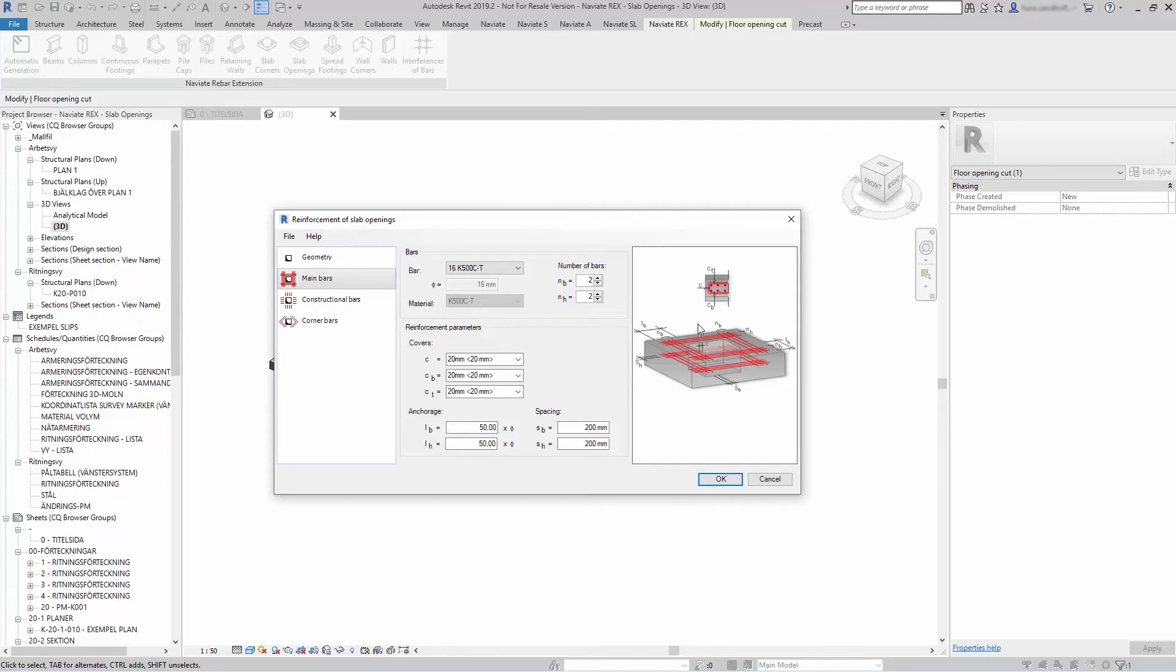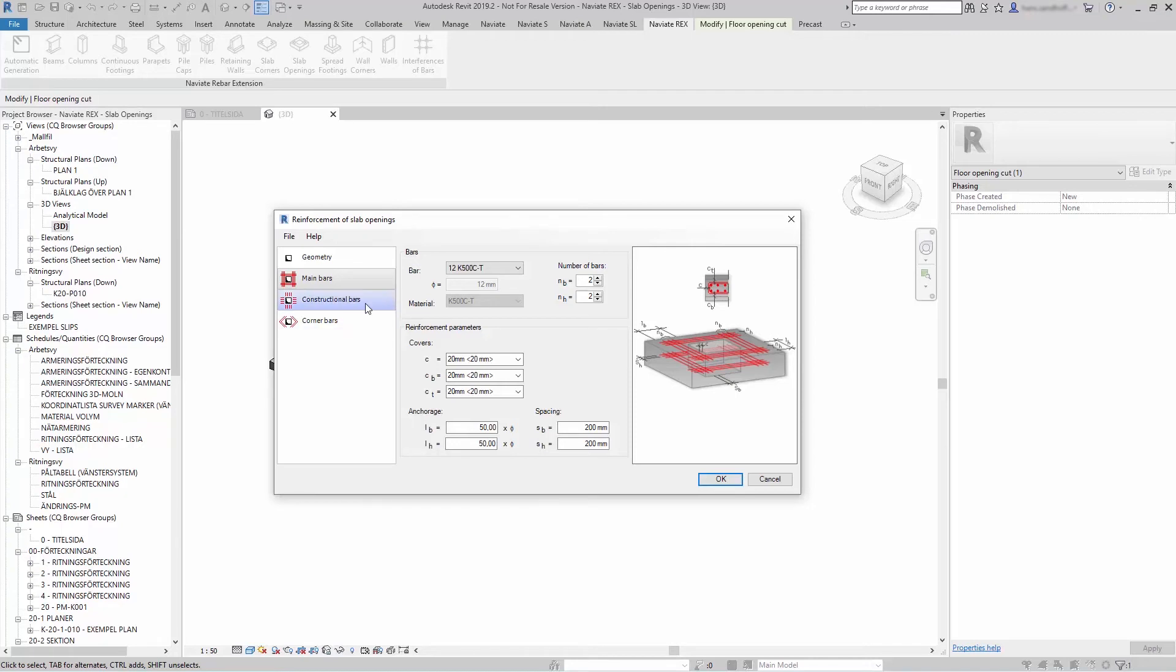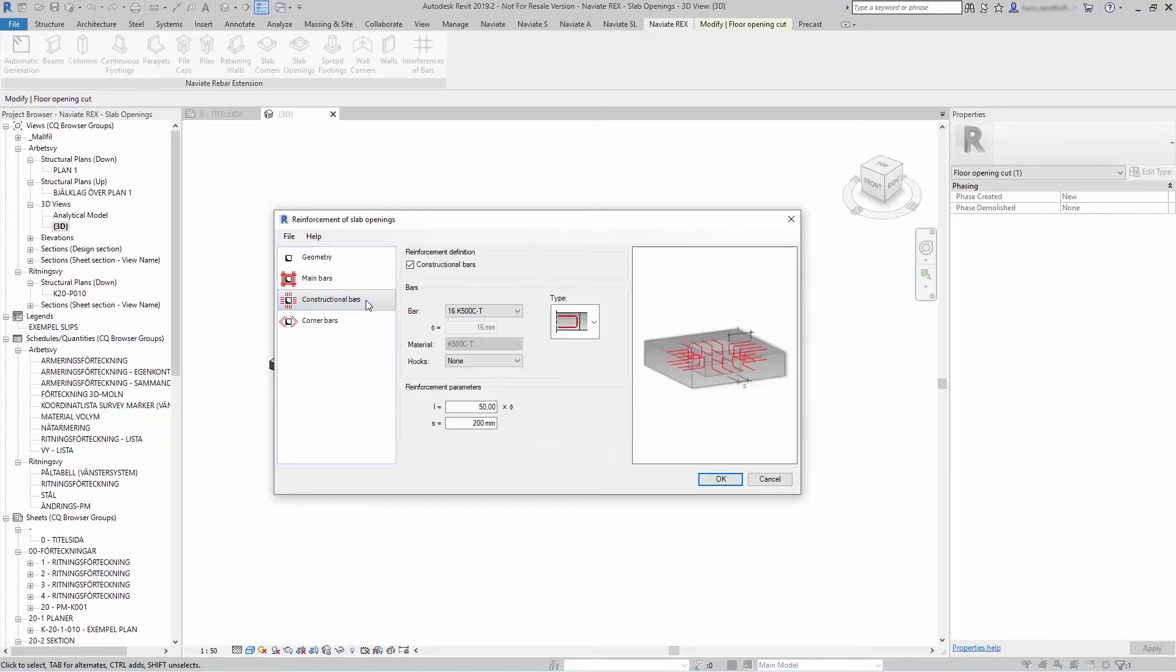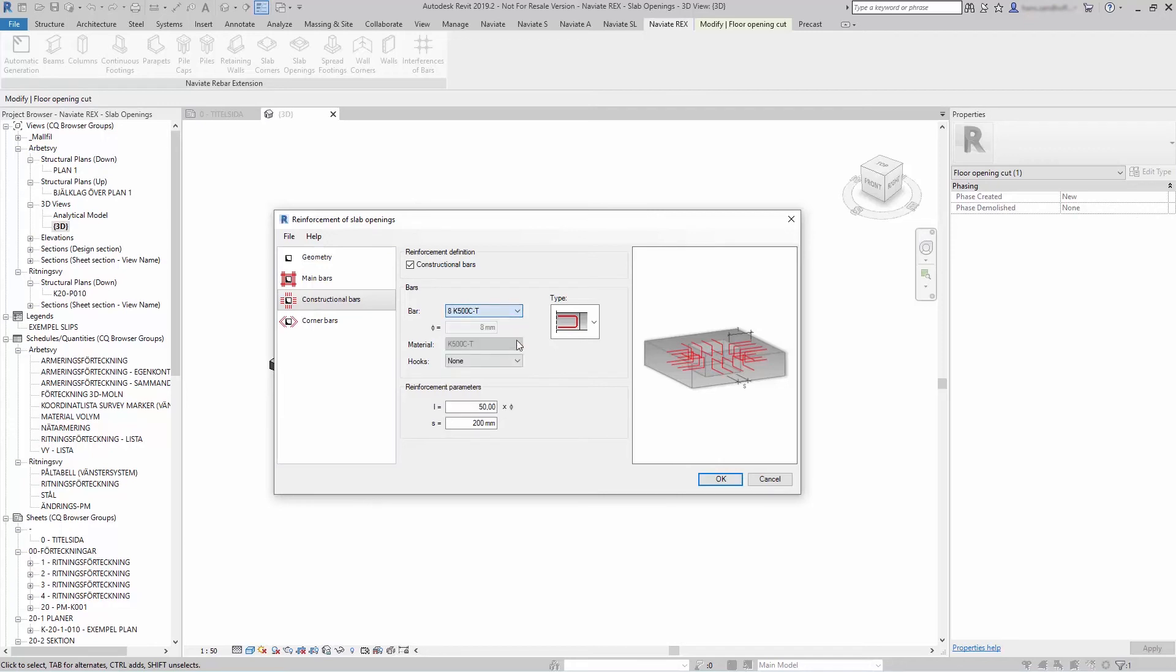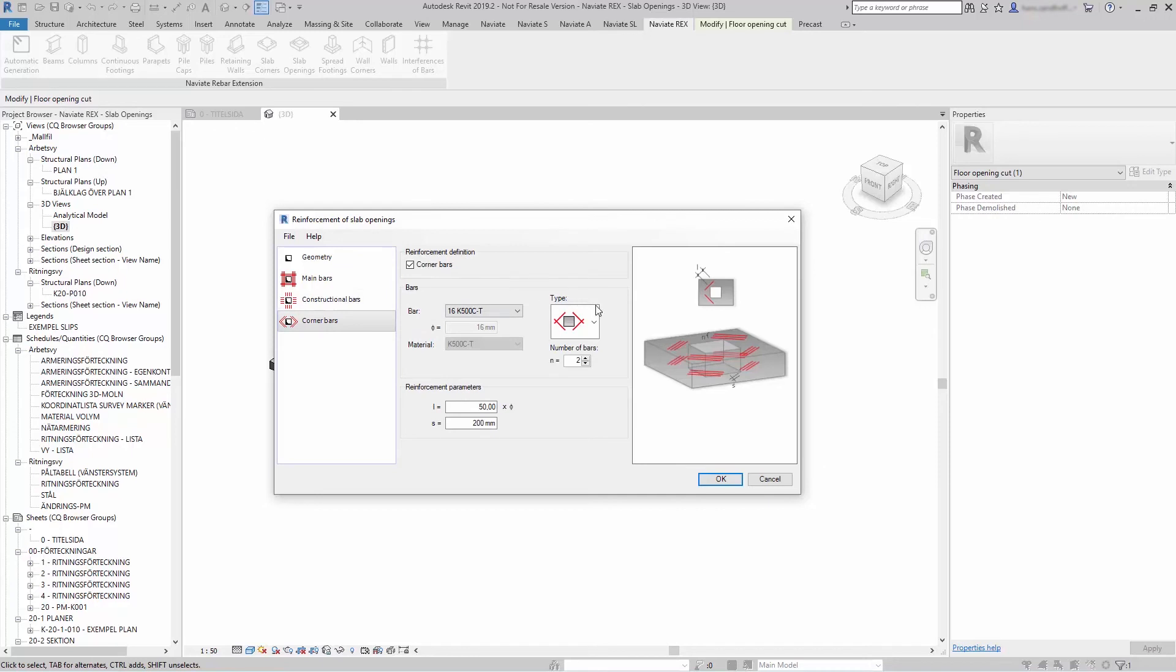So let's start to reinforce. On the main bars you select the main bars for the reinforcement around your opening. On the constructional bars you can add a type of constructional bars around your opening. And if you want corner bars and what type of corner bars.